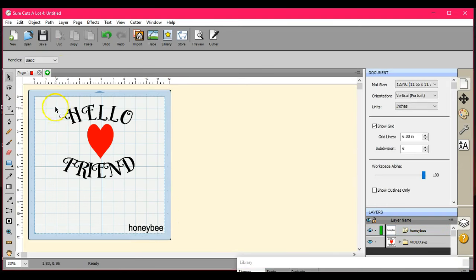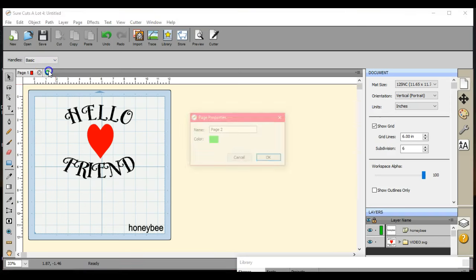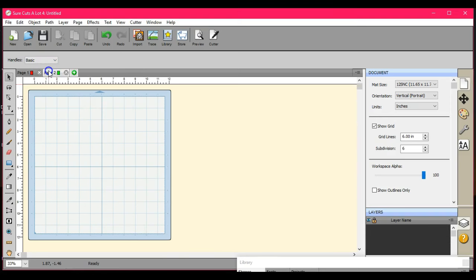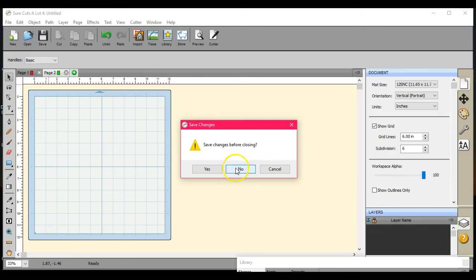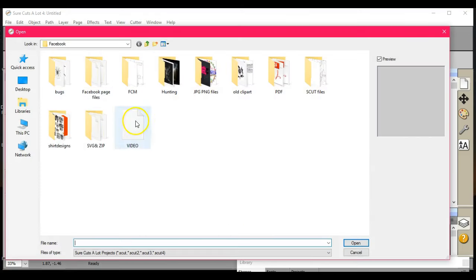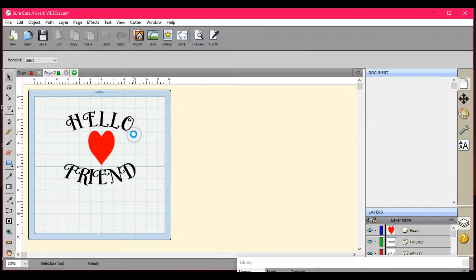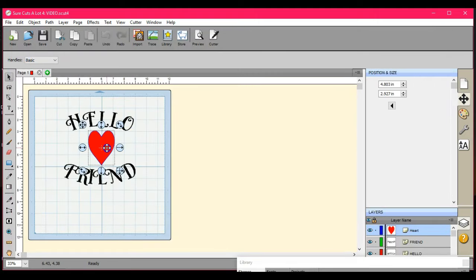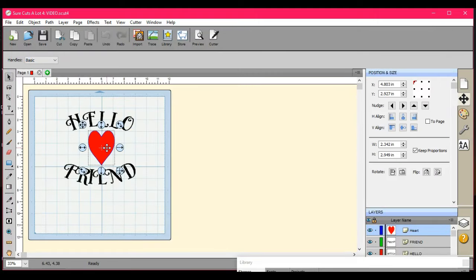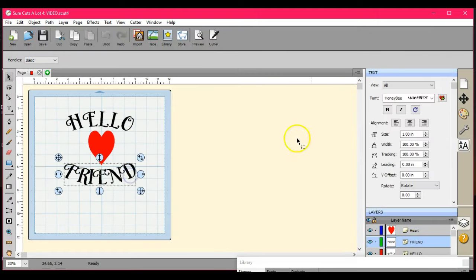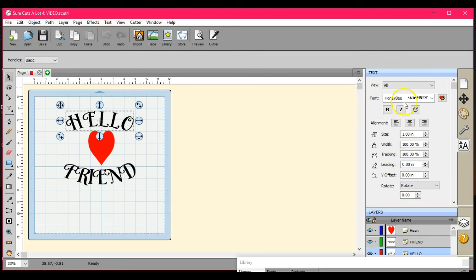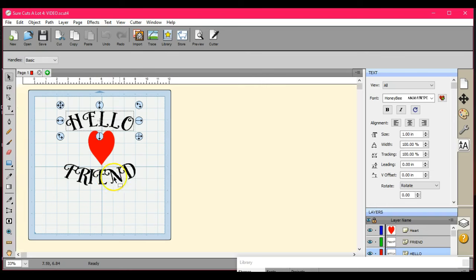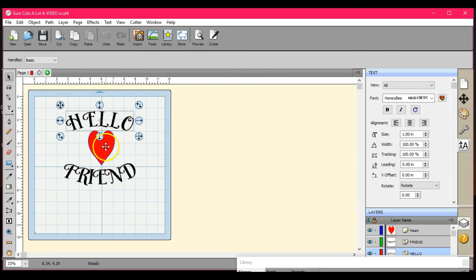Now, let's bring up the second page. I have a one saved here. The best way to do it is to actually save it as a scut file. And here's why. Look, as soon as I click on it, it pops up what font I used. It's right here. So this is the honeybee file. This is a surecuts-a-lot file.